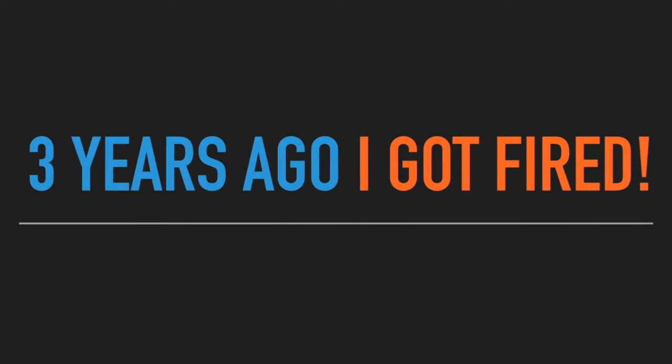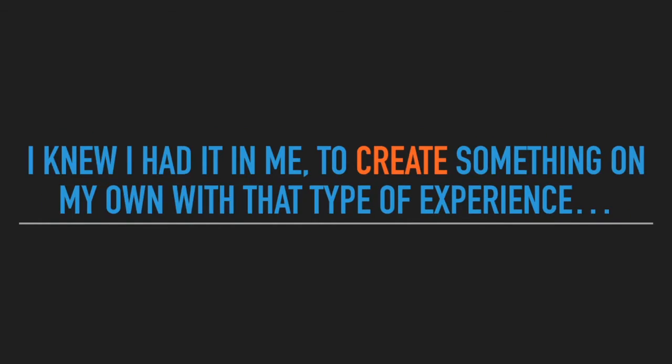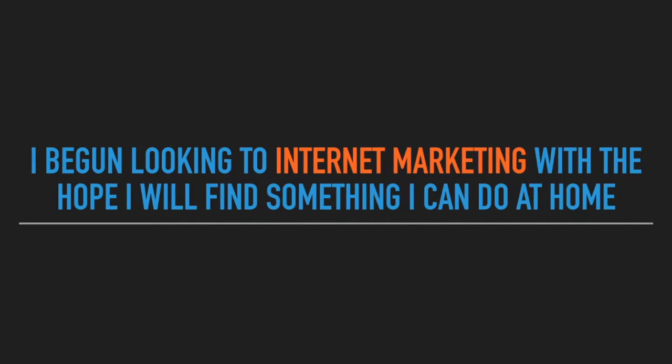Three years ago, I got fired. This was my chance to take control of my life though. With an entrepreneurship degree and 13 years of corporate 9-5 experience, I knew I had it in me to really create something on my own. I immediately made a promise that my next job will be something I love doing.